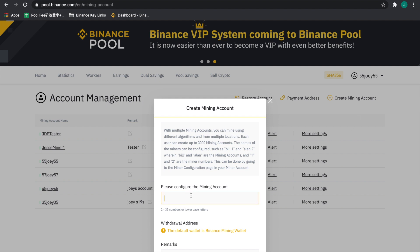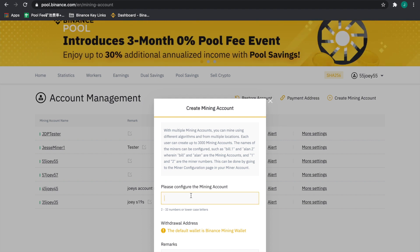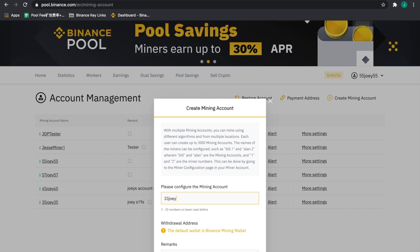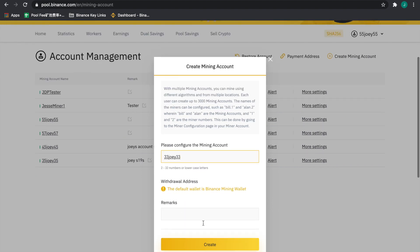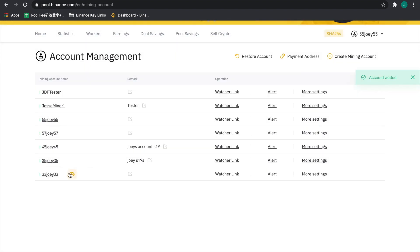As you can see, we've been naming a bunch of these different sub accounts for my fictional client, Joey. So we're going to make Joey 33. This is where as the hoster or co-location center, I'm divvying up the miners. We can make our remarks down here, press create, and now we have created this sub account.